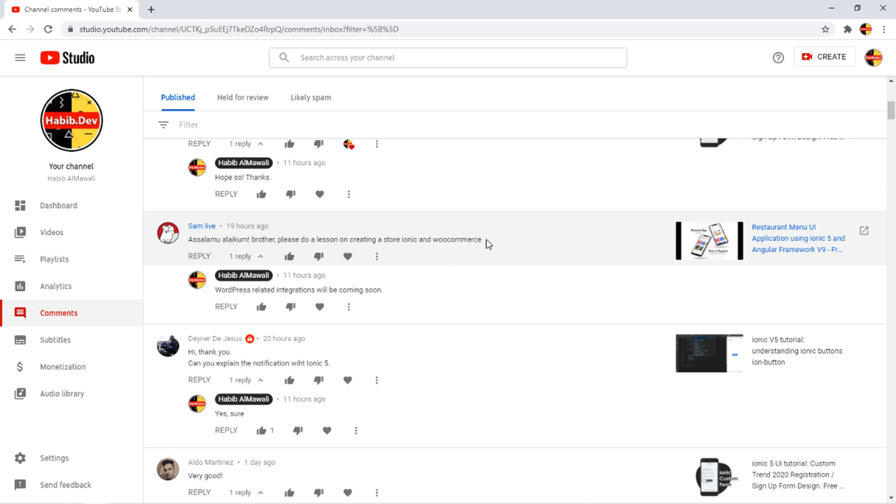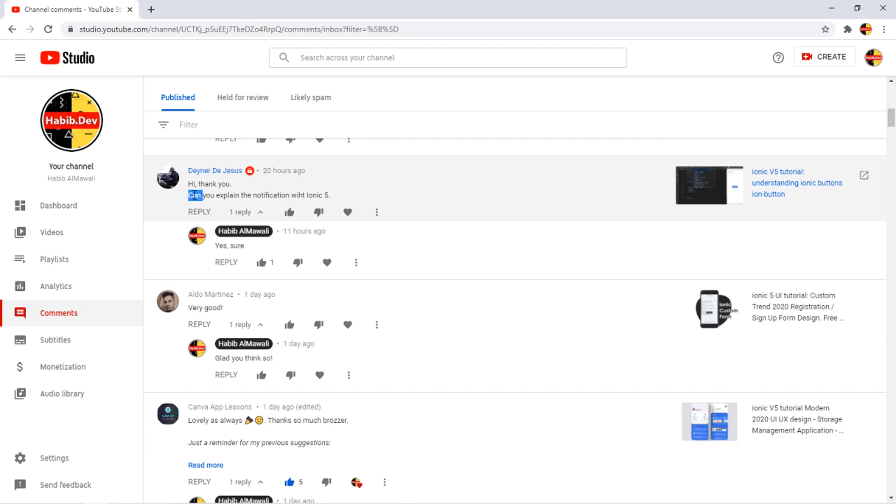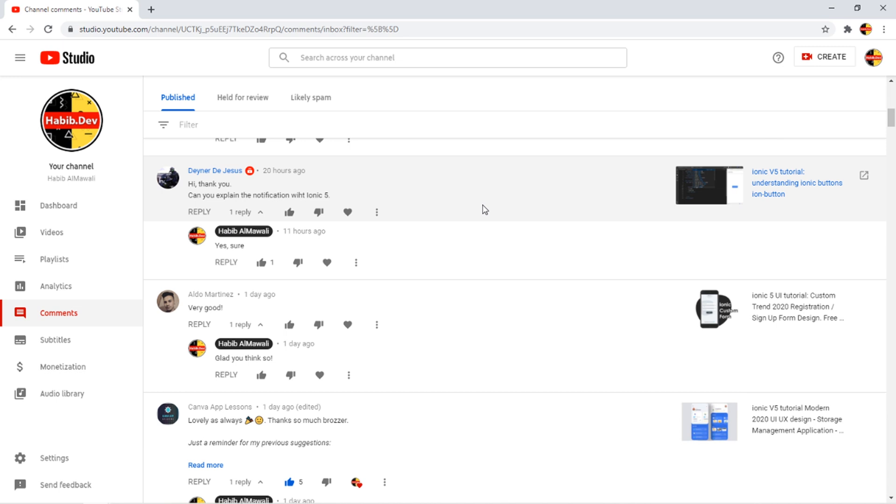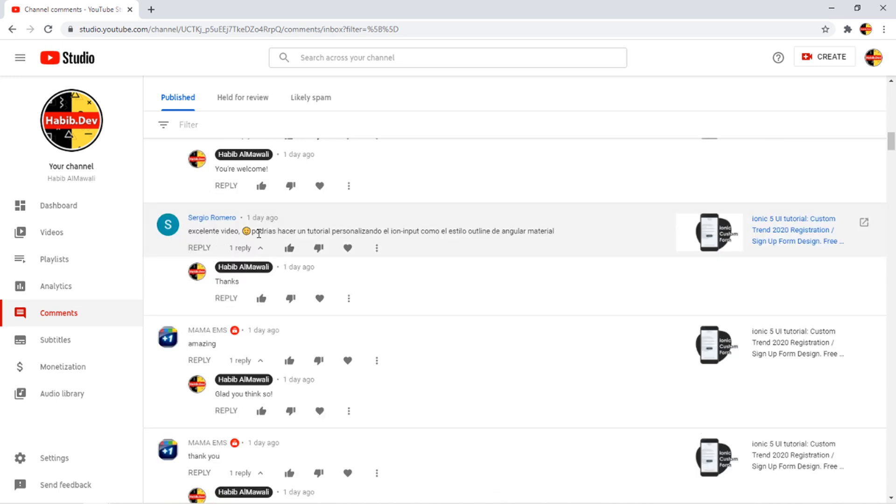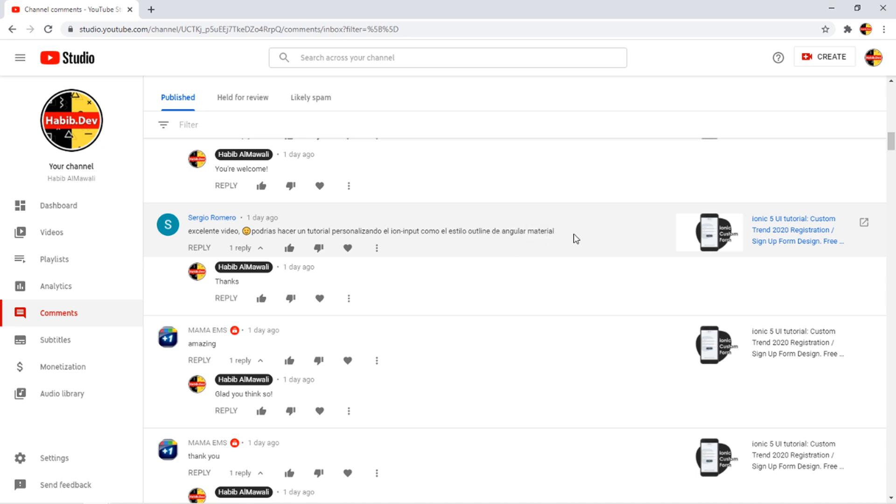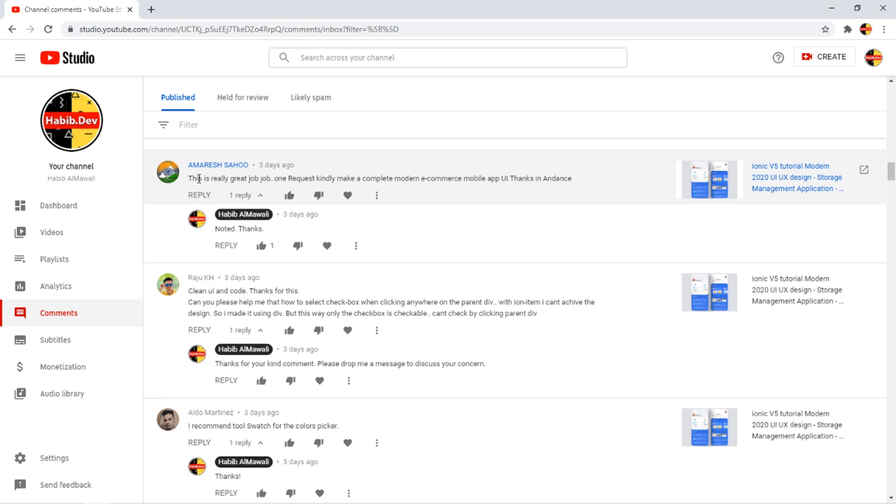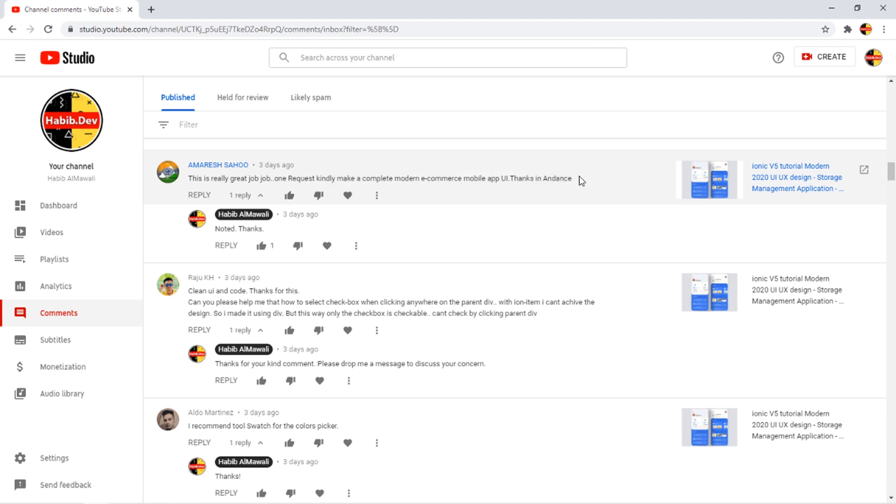Assalamualaikum brother, please do a lesson on creating a store Ionic and WooCommerce. Yes, soon Inshallah I will create a lesson on WordPress integrations. Can you explain a notification with Ionic 5? Yes I will explain it using Capacitor soon. Excellent video. This is really great job, one request kindly make a complete modern ecommerce mobile app. Thank you in advance.